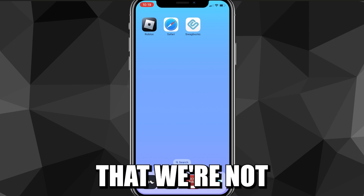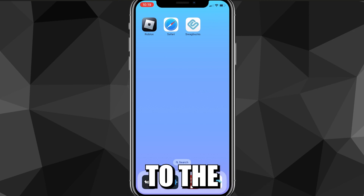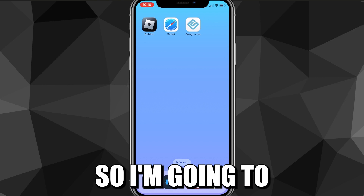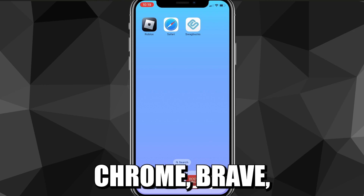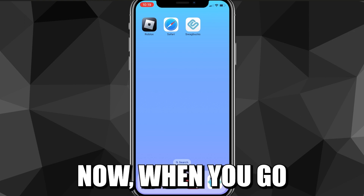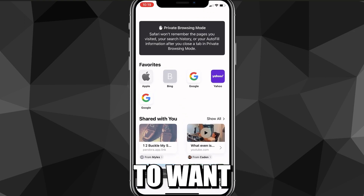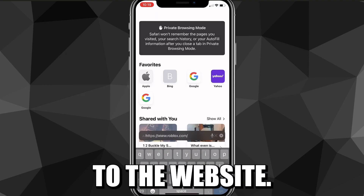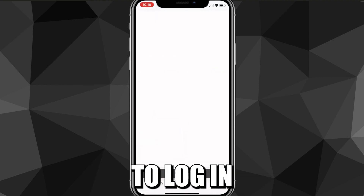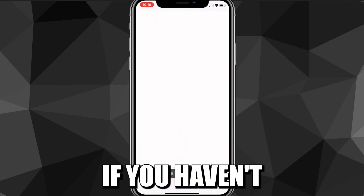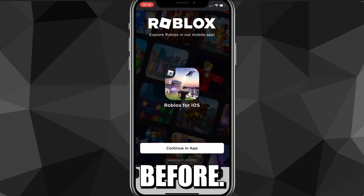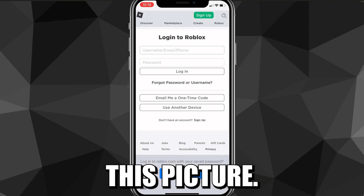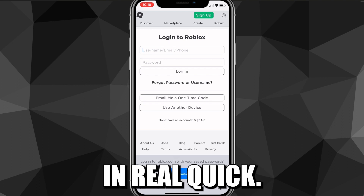First things first, you have to keep in mind that we're not going to be going to the Roblox app, but we're going to be going to a browser. I'm going to be using Safari, but you can use Google Chrome, Brave, whatever you want. Once you go to Safari, you're going to want to search for roblox.com and head over to the website. You're probably going to have to log in if you haven't logged in on Safari before, so go ahead and do that.